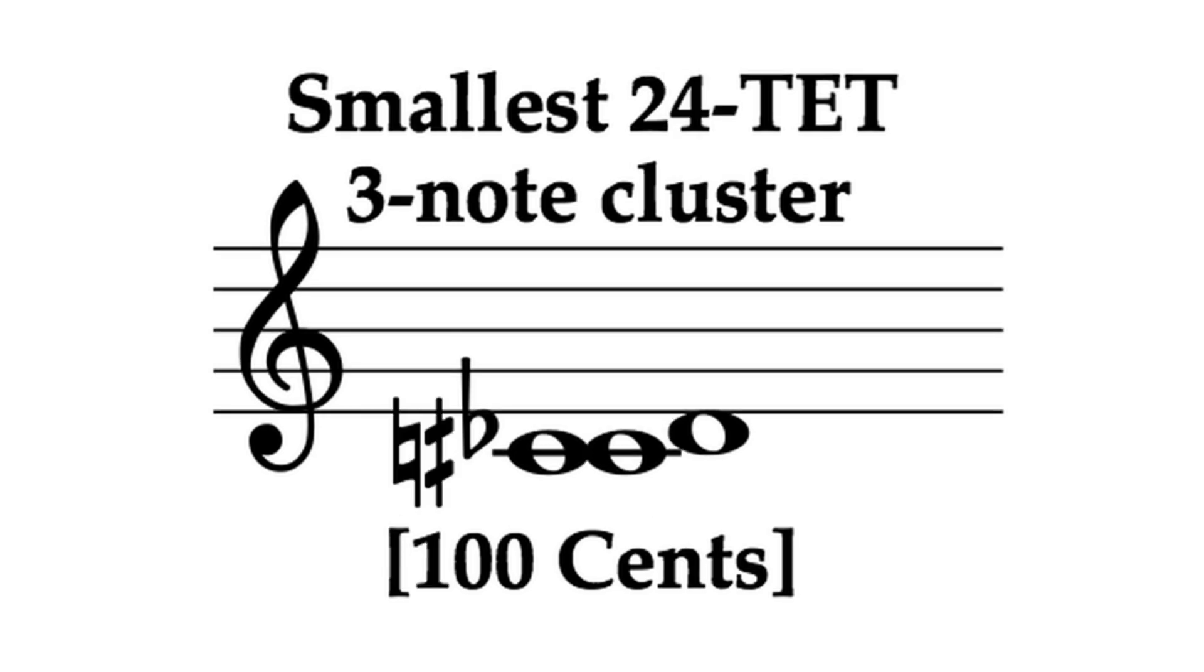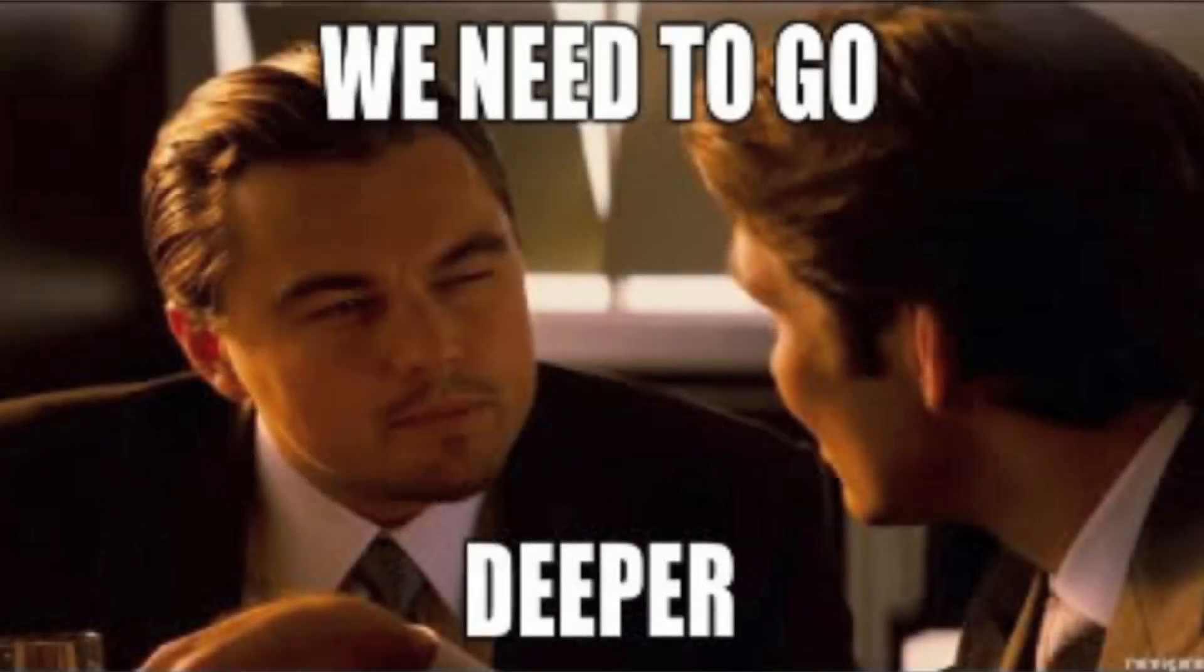The smallest three-note cluster on the piano spans 200 cents. Using quarter tones, i.e. 24 tones per octave, you span 100 cents, and this is a wacky amount of crunch. But we can go deeper.